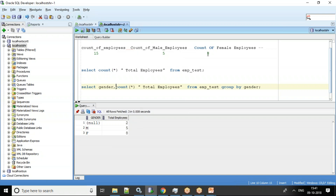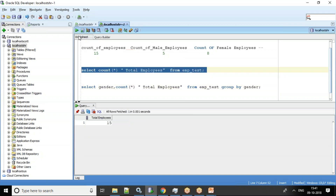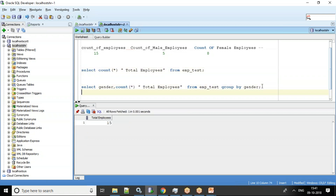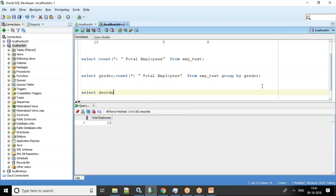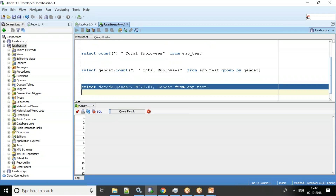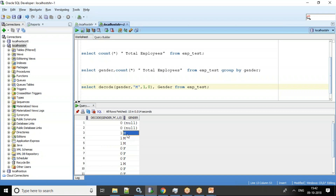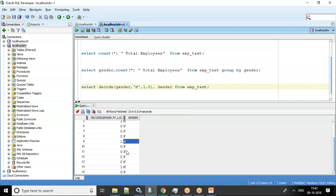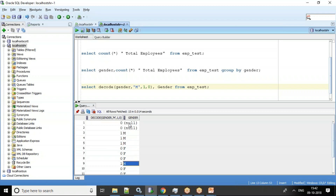I want the output in three columns. We already have total employees. For the other two columns, I'll use DECODE. I'll say: SELECT DECODE(gender, 'M', 1, 0), gender FROM emp_test. Now only for males we get value 1; for female and null values we get 0.